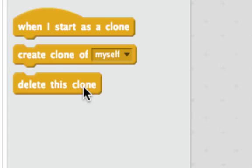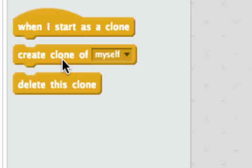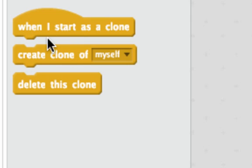Most sprites start with when green flag is clicked. But what I can do when I create a clone is I make a new sprite, a copy of an old sprite, during my game. So when these copies start, they'll use this hat block when I start as a clone.